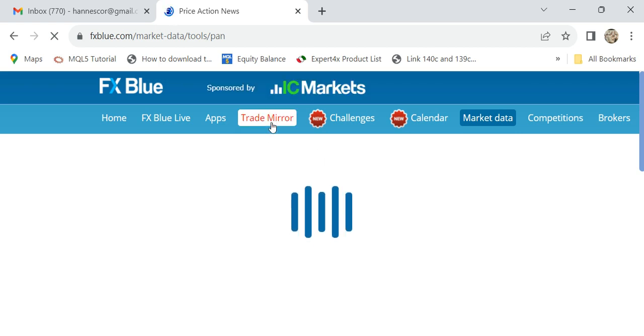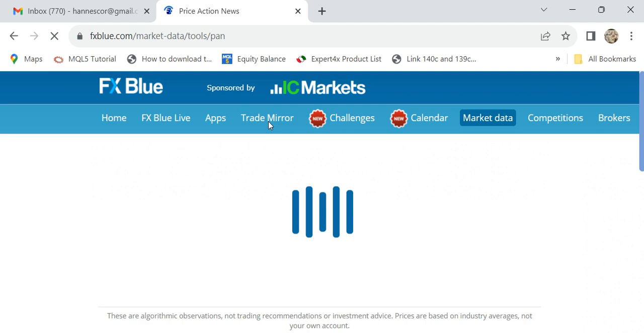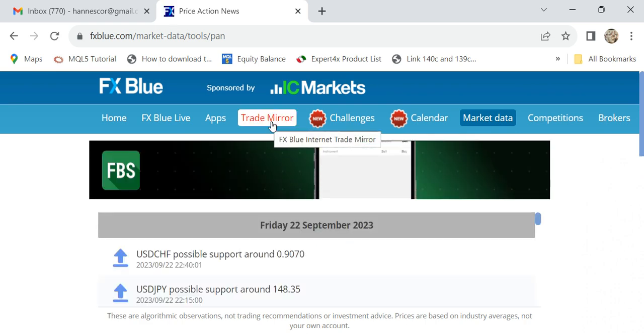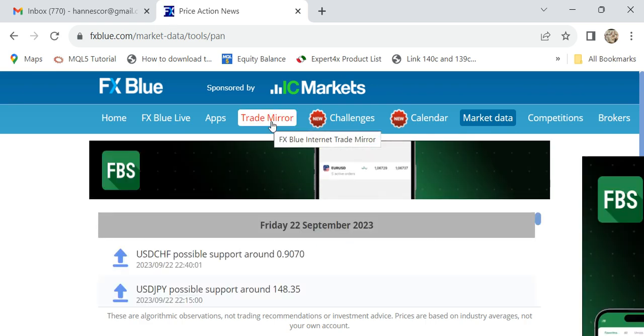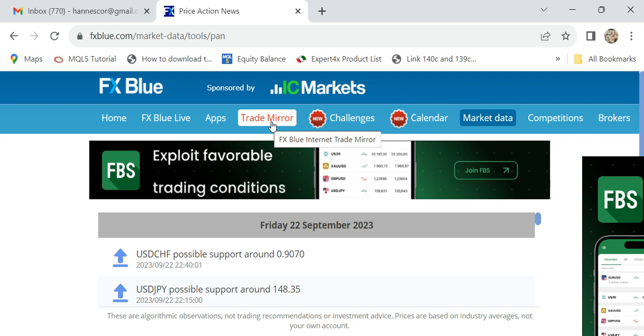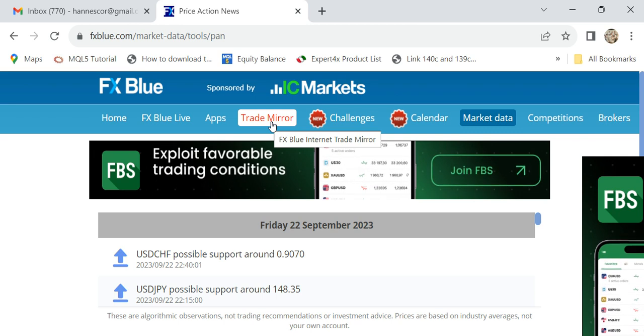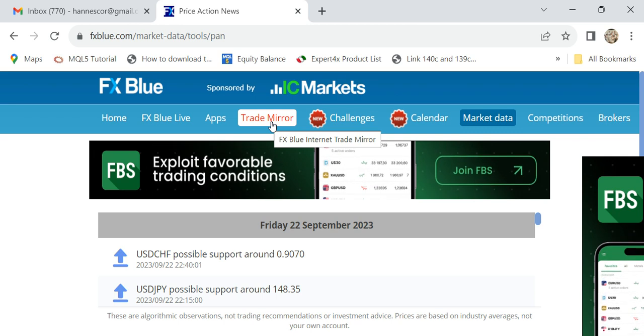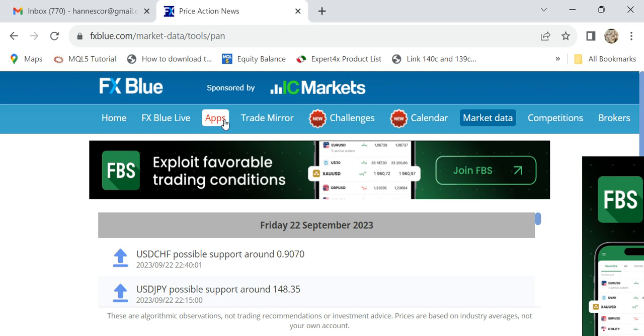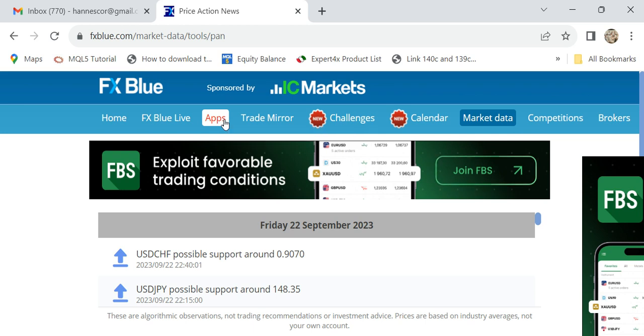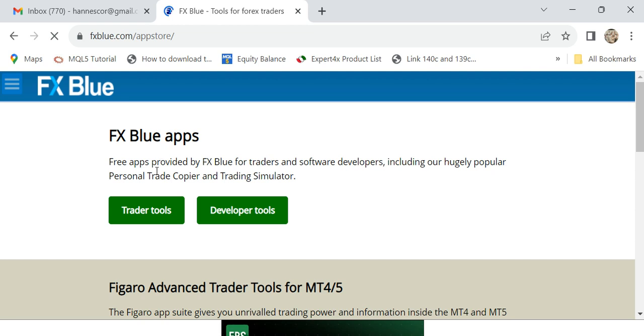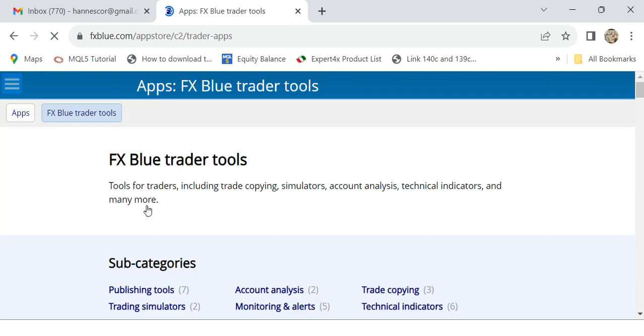Mirror, so you can send trades anywhere in the world. You run the sender and it goes via the internet, and the other person runs the receiver. For Trade Copier, we look under FX Blue Apps and under Trader Tools.